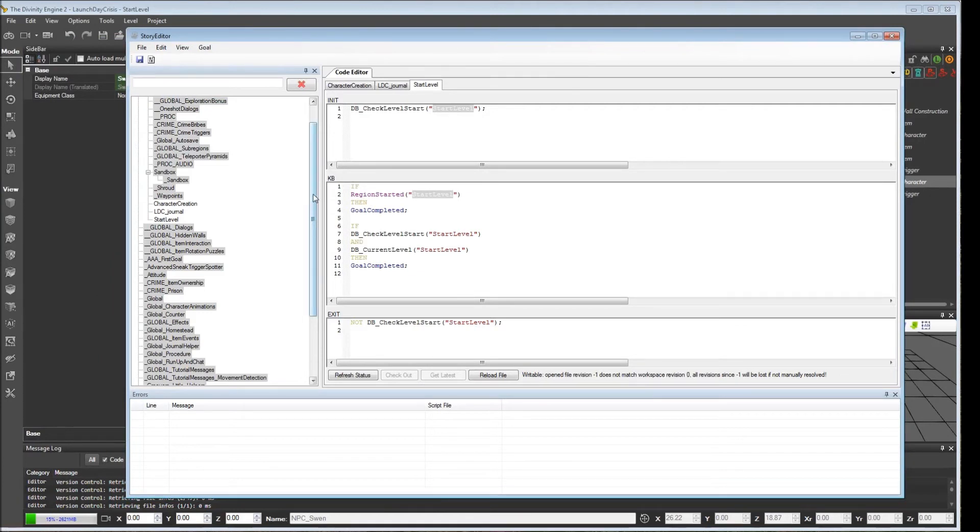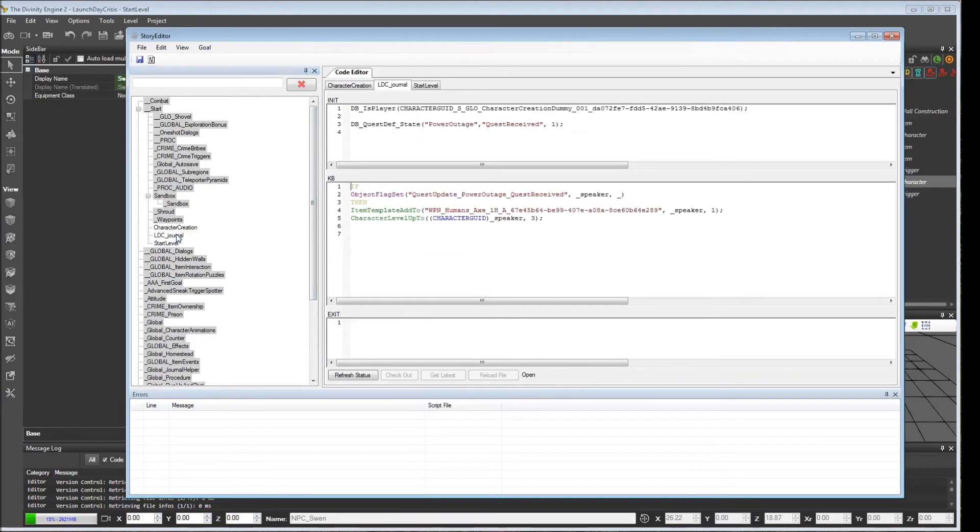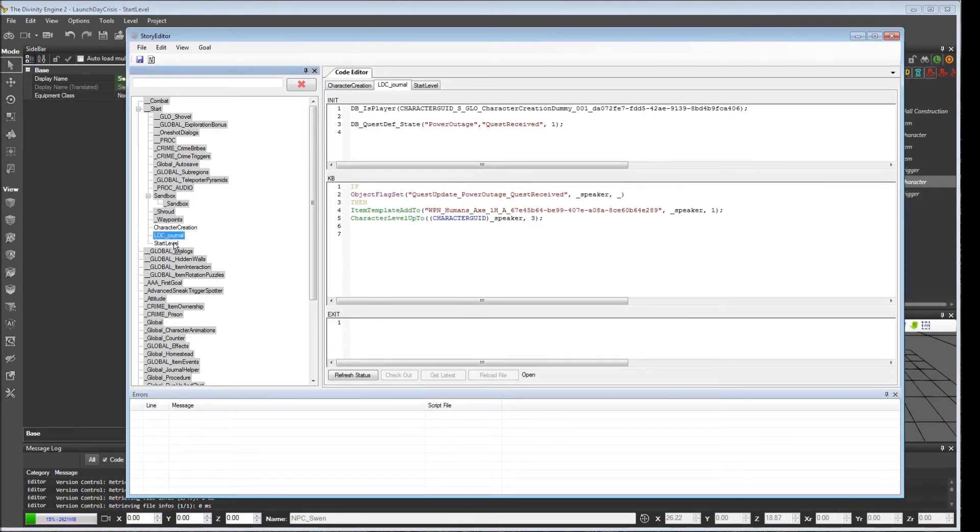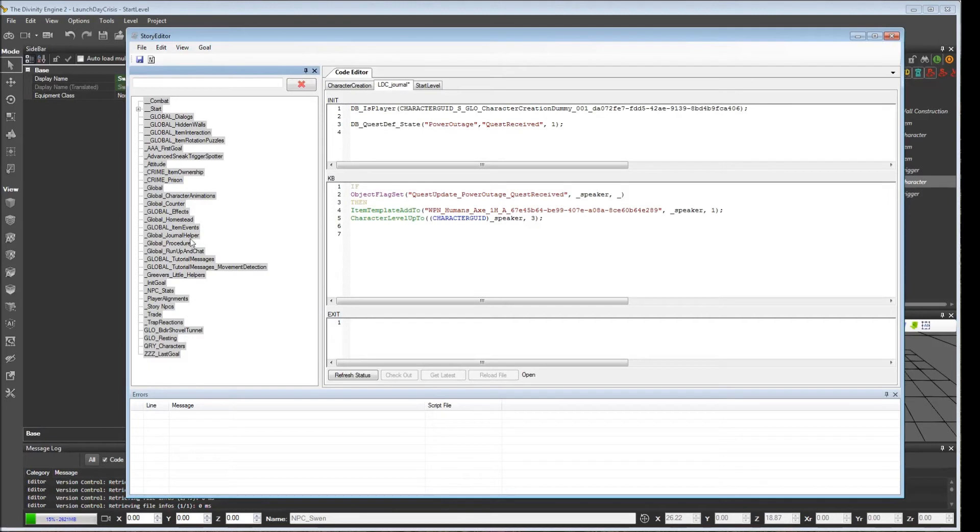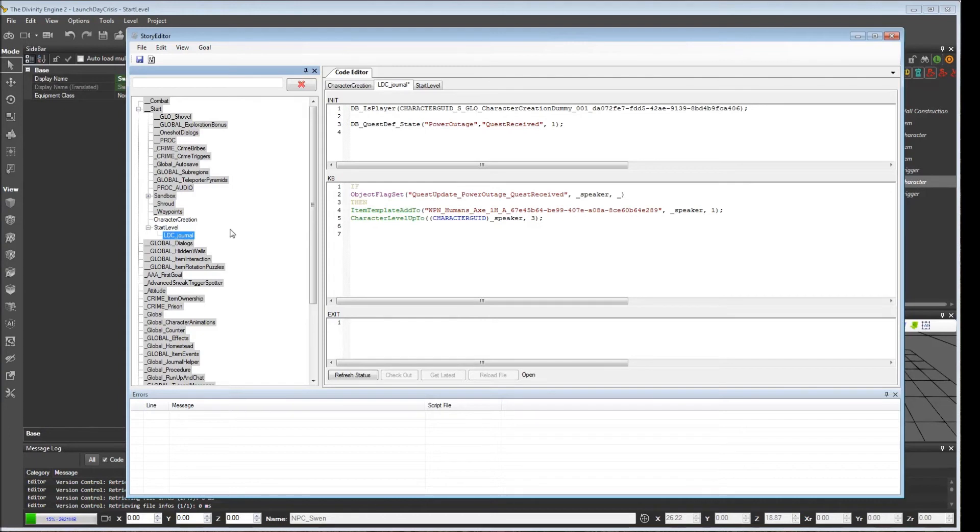Okay. Now that we have the start_level, it's probably not imperative, but since none of our journal stuff occurs until we get into our start level, we might as well move this down here. We can just drag that. And you'll notice this will now put the LDC journal as a sub-goal under start_level. So now none of this will occur until after the level has loaded.